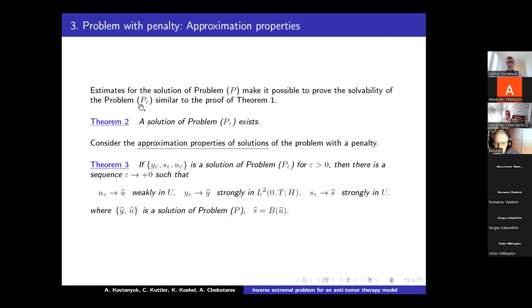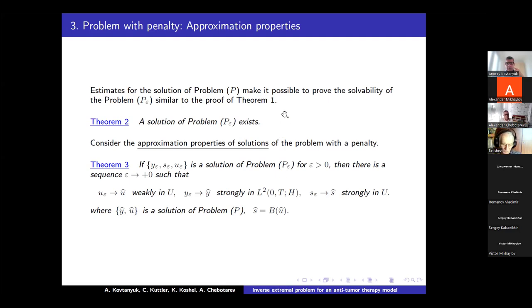The estimates for the solution of problem P that we obtained above make it possible to prove the solvability of problem P_epsilon. Thus, a solution to problem P_epsilon exists. We then consider the approximation properties of the solution of the problem with penalty, meaning the solution of problem P_epsilon can be considered as an approximation to the original optimal control problem P.